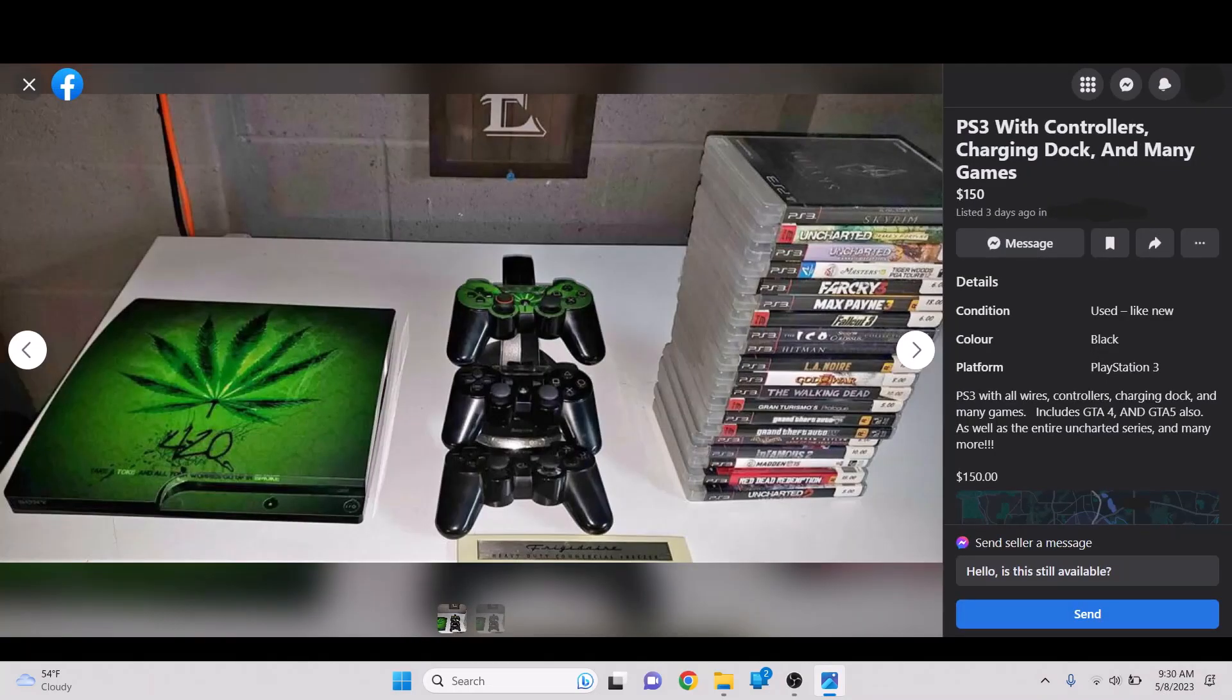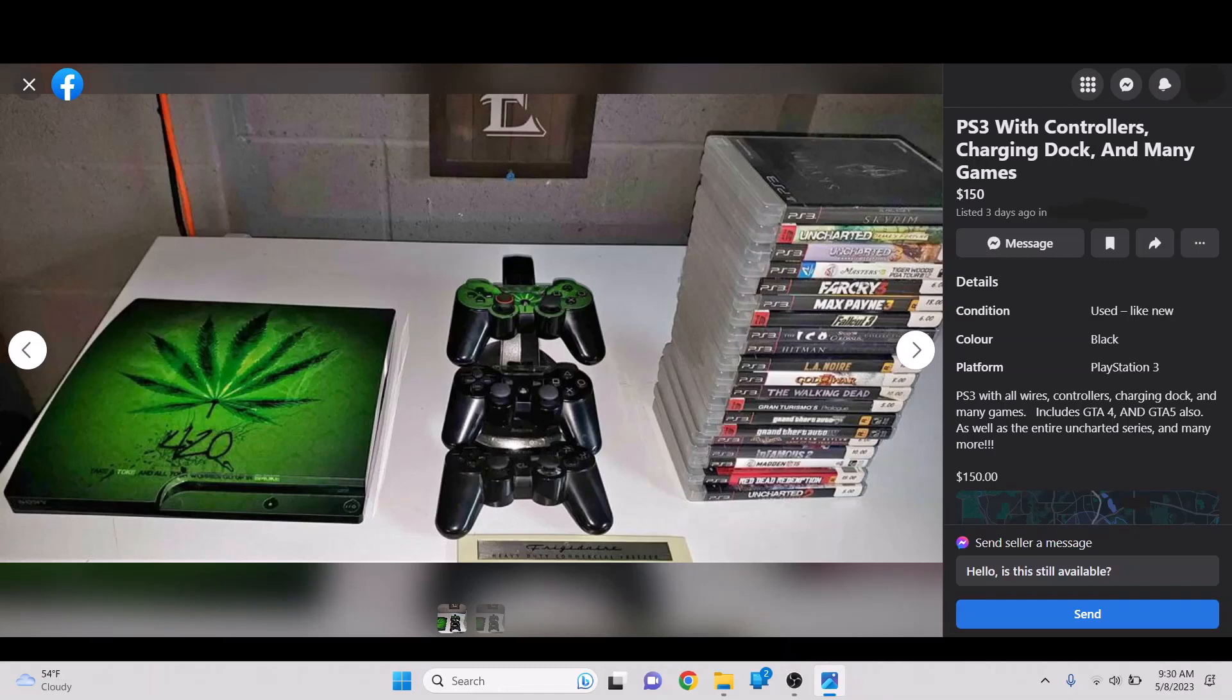Yeah, this is the last one. I like this one. PS3 with controllers, charging dock, and many games. I don't need to read it, but it's just funny. Is this like Snoop Dogg's PS3 or something? I love. What does it say? Have a toke, and all your worries will go up in smoke, is what it says here on it. That's awesome.